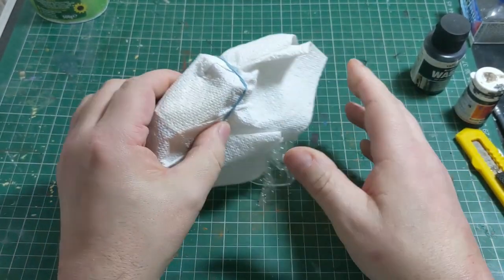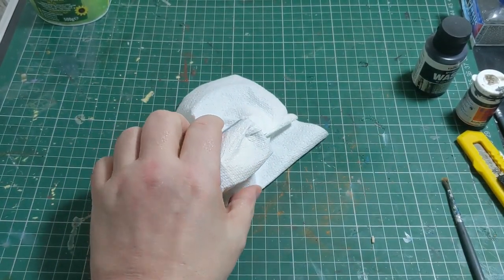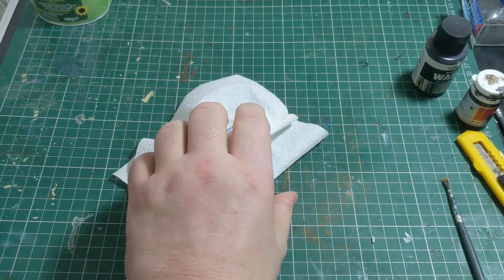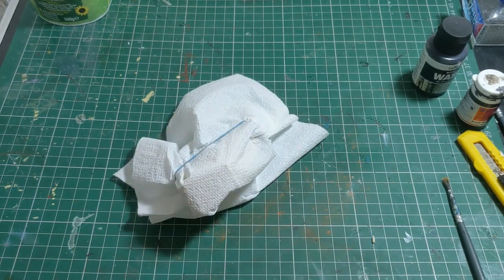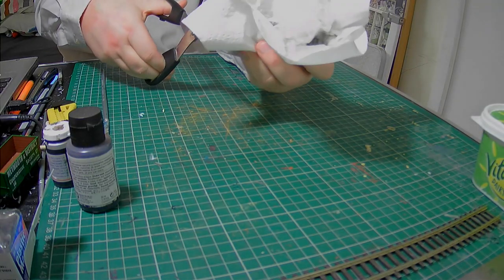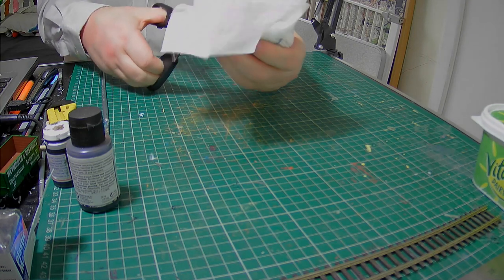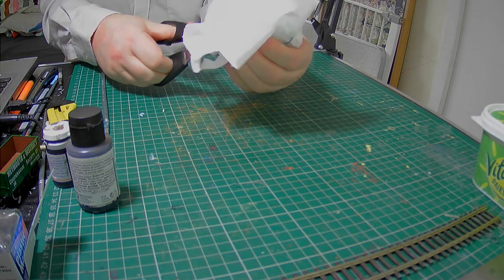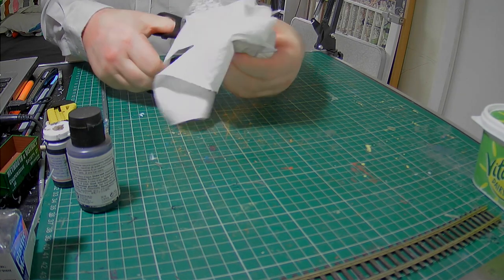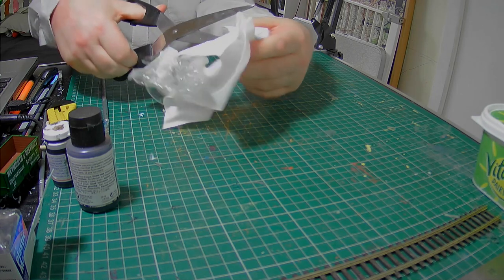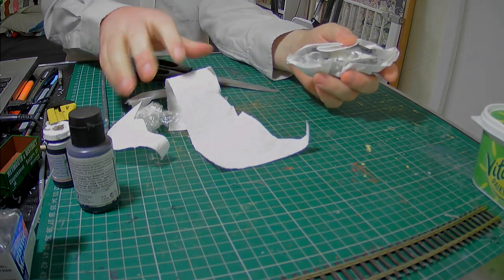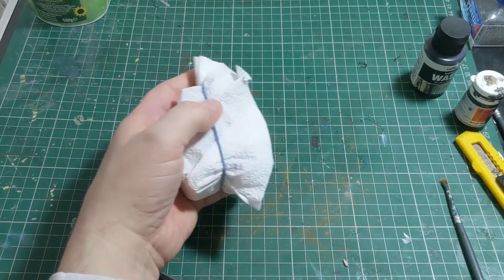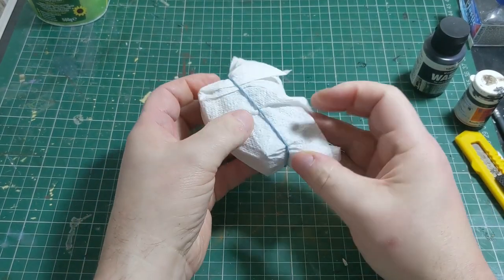Once you're happy with the positioning of the tissue, the first thing is to cut off any major elements of excess that will get in the way of you handling the wagon.